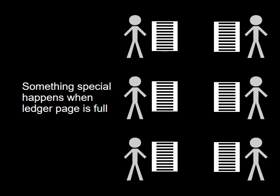After a certain number of transactions, the ledger page will be full. At this point, something special happens.